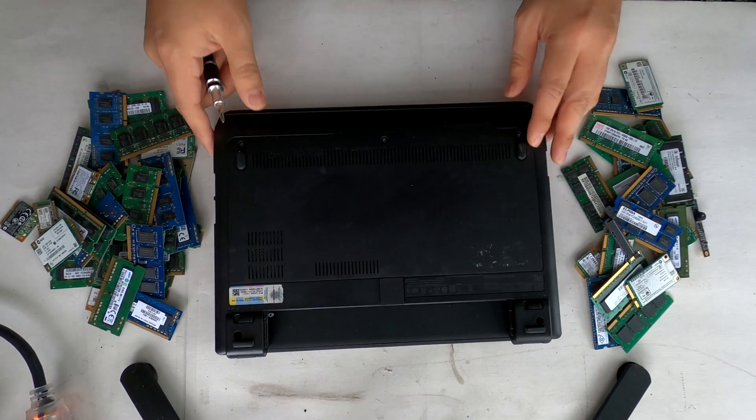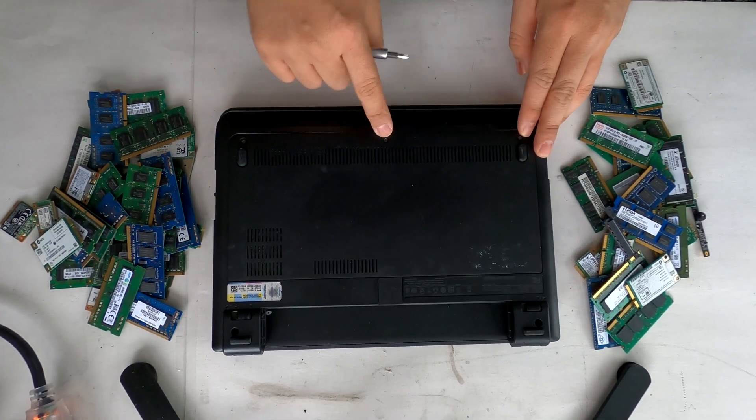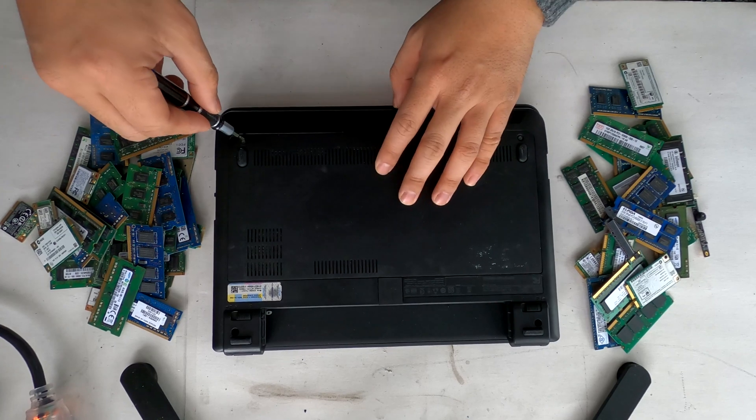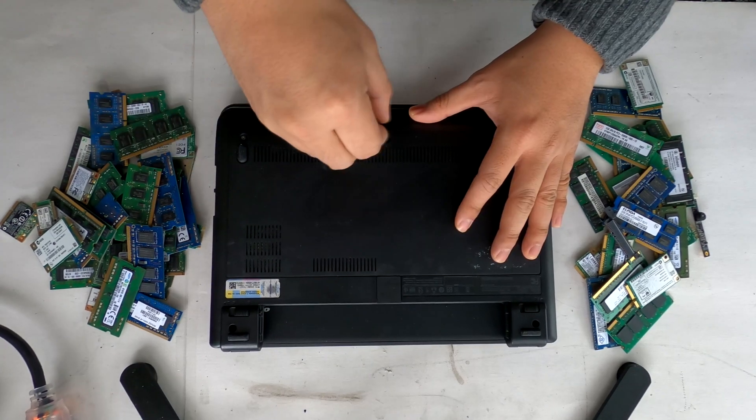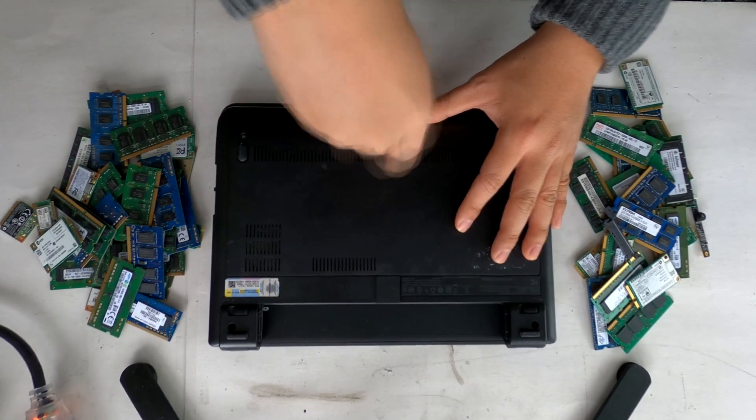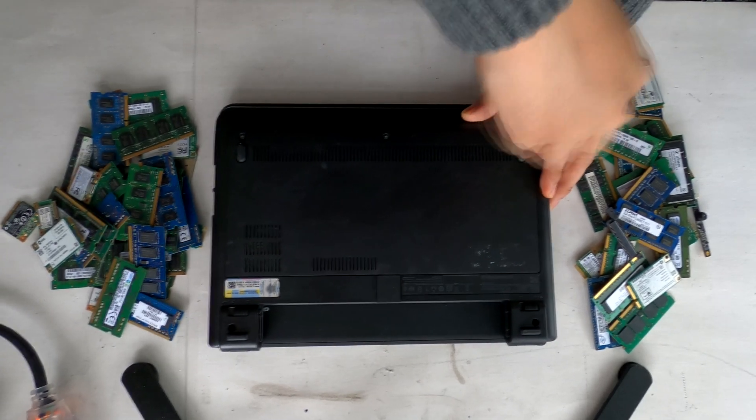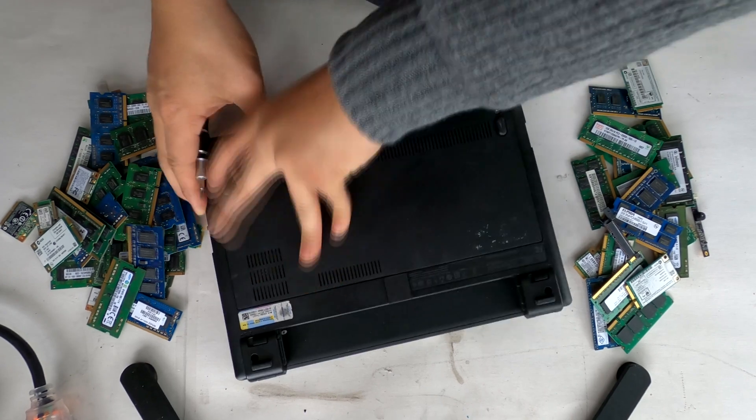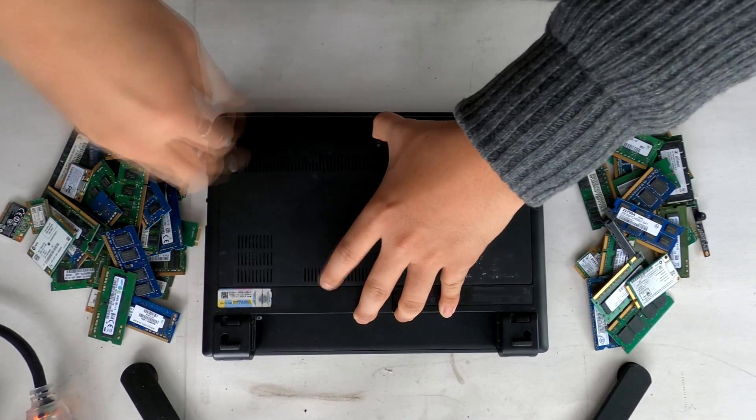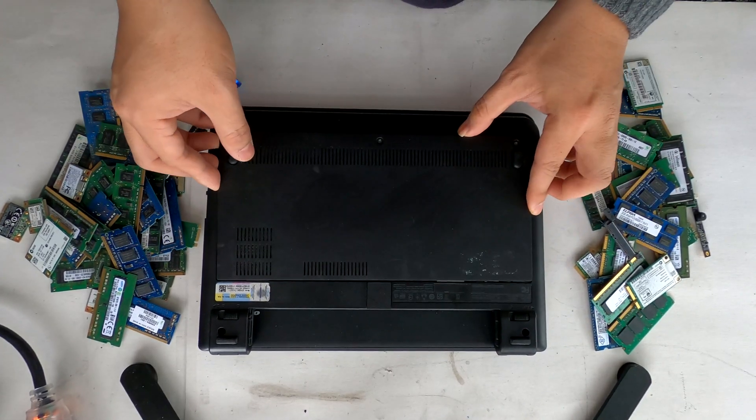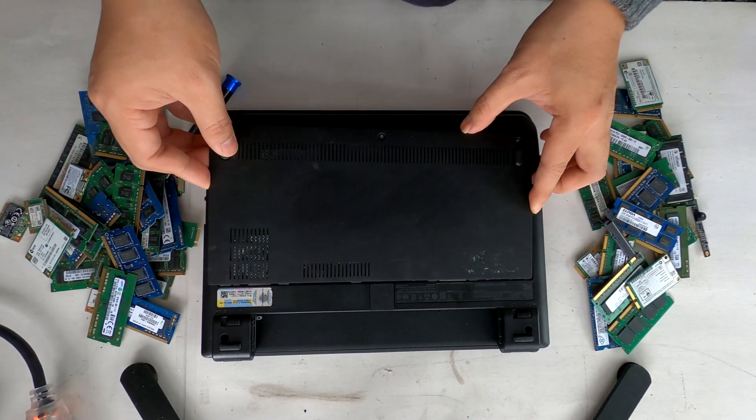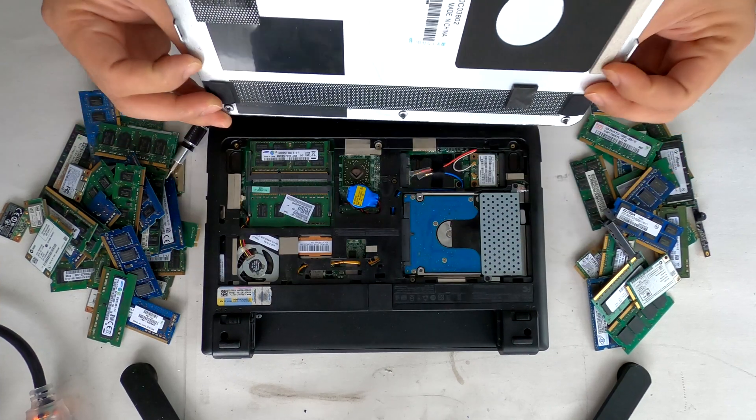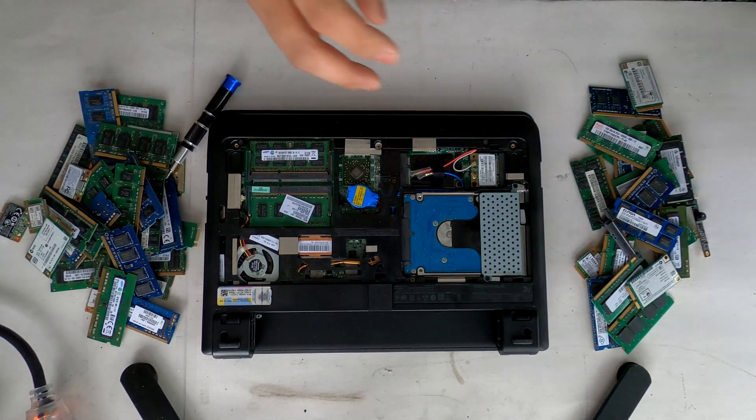I see one, two, three screws to remove. Okay, I think I'm able to lift it up now.